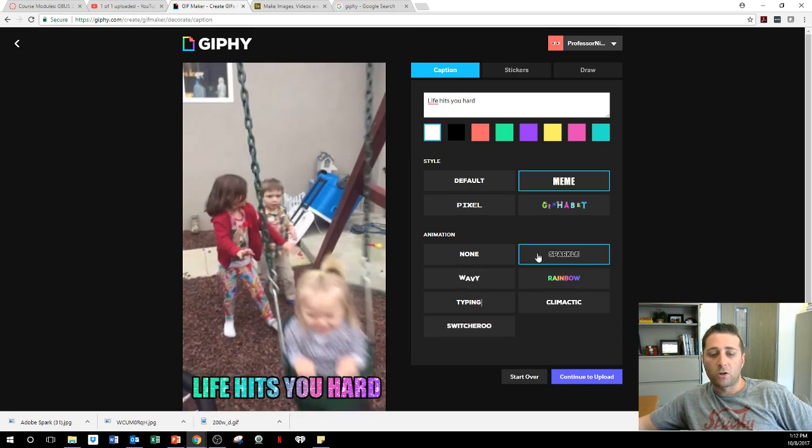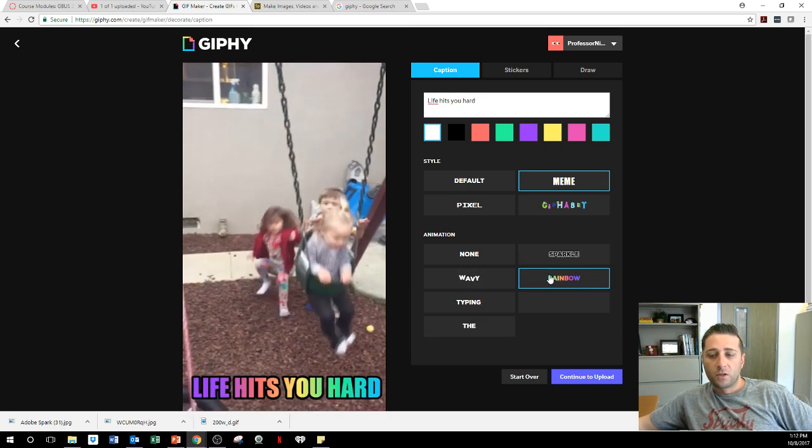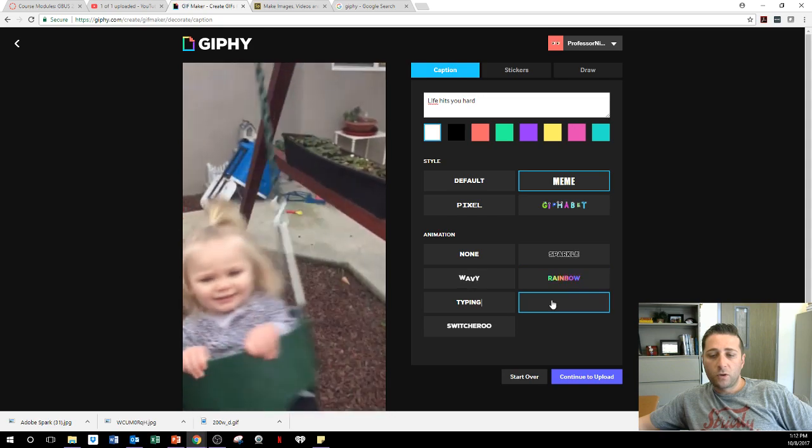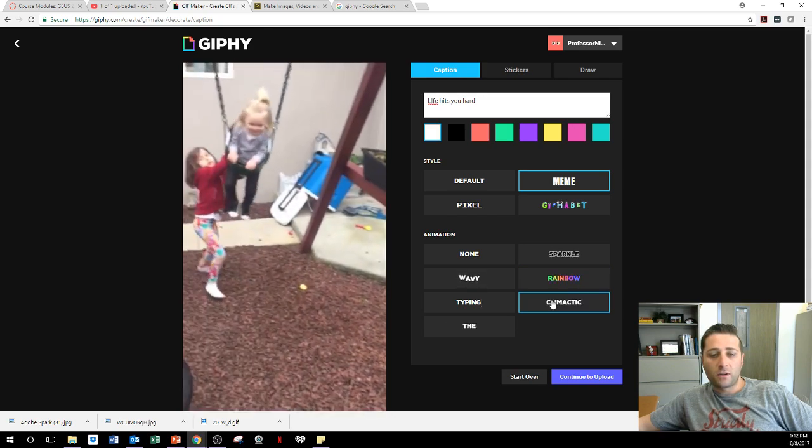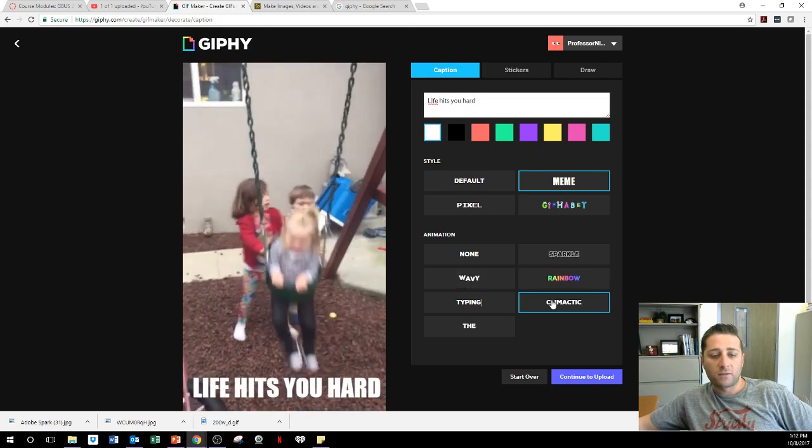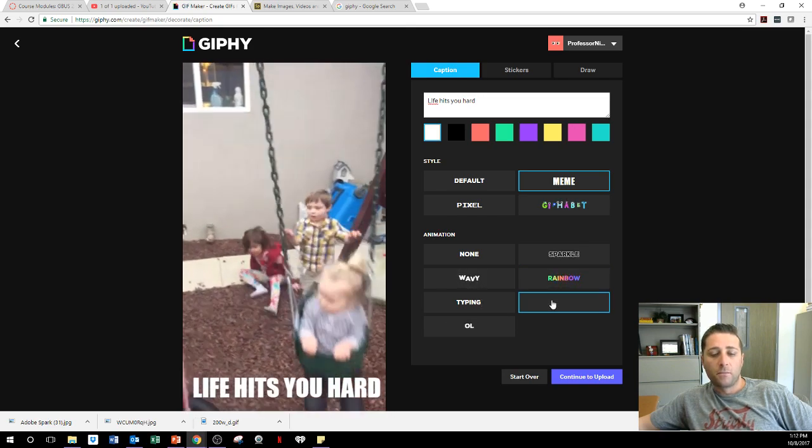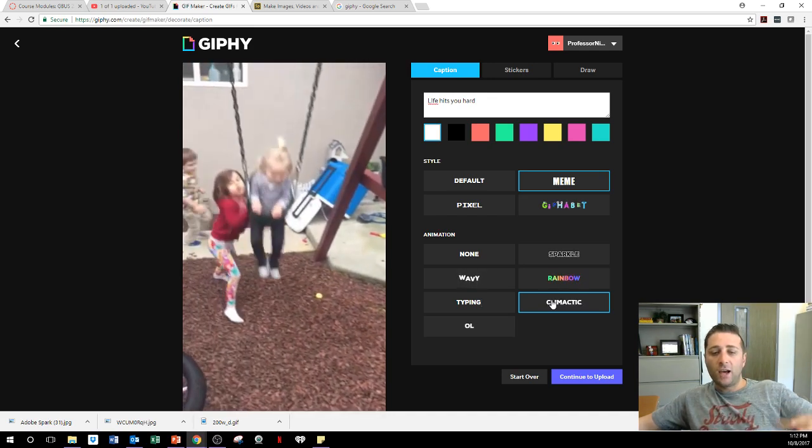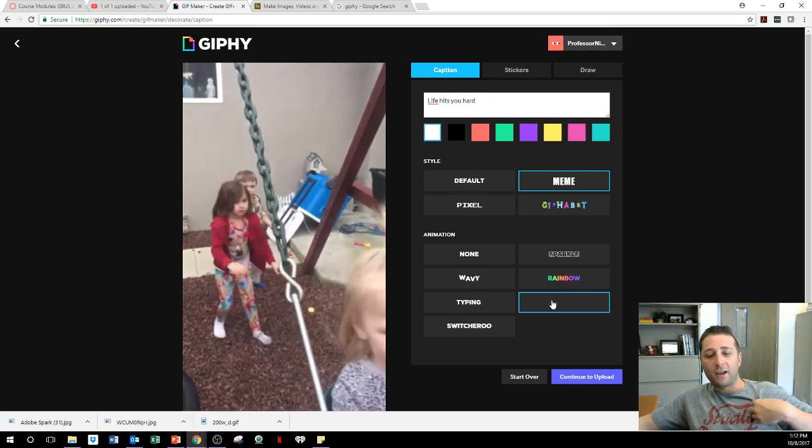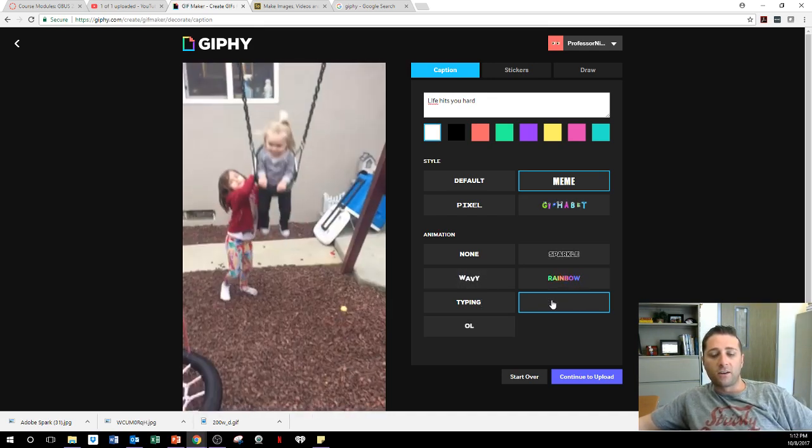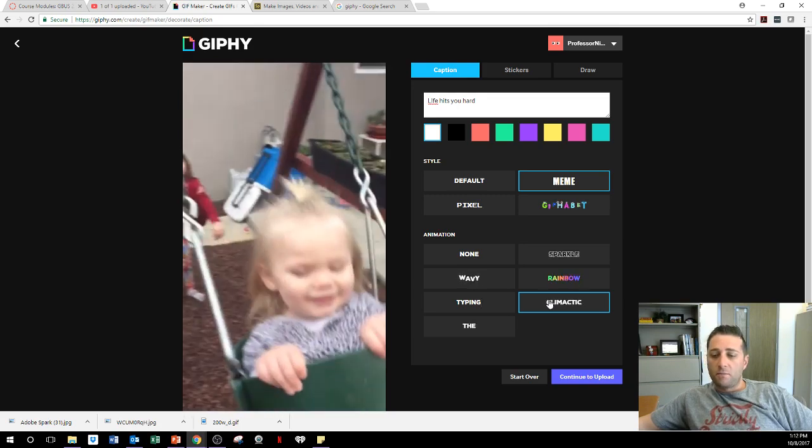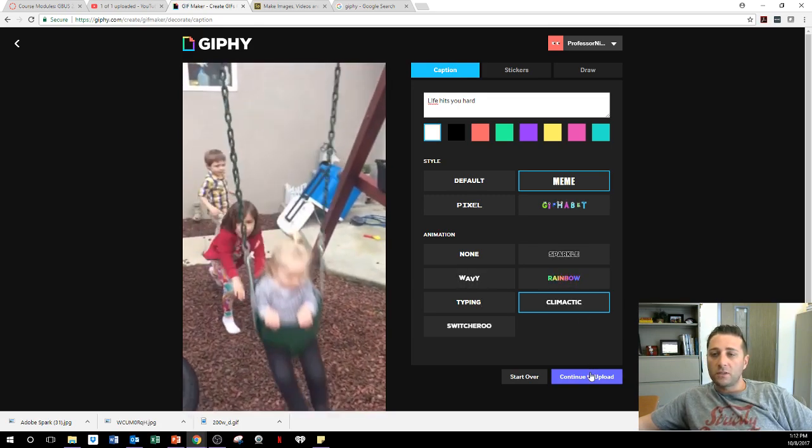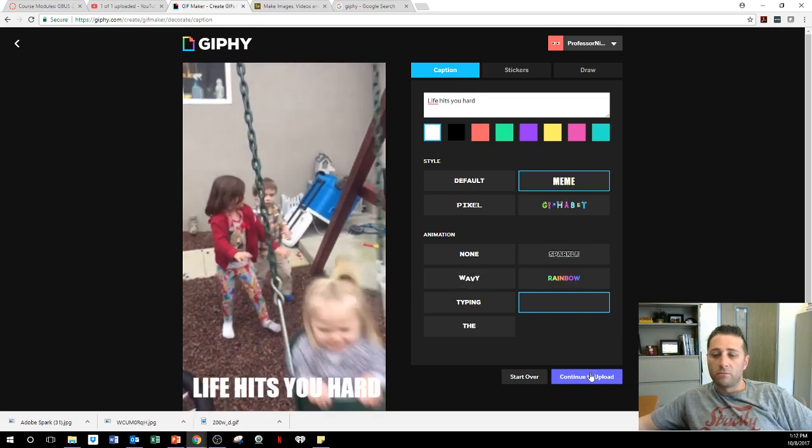You can make it sparkle. You can do a rainbow. You can do a climatic. So it times it during the climatic phrase of the thing. Boom. And there it goes. So I kind of like that. Life hits you hard right there and puts it right up there. And then all you got to do is just press continue to upload.